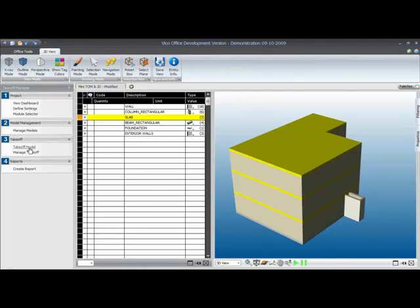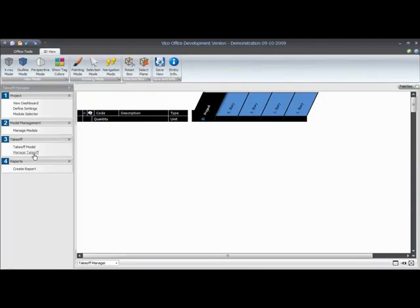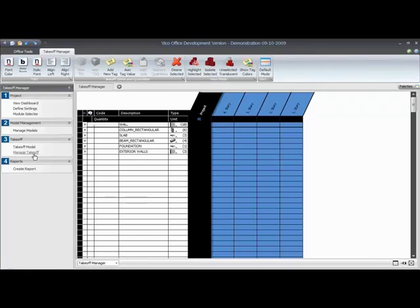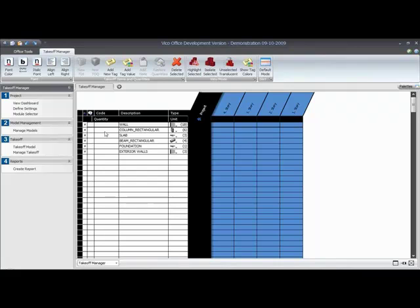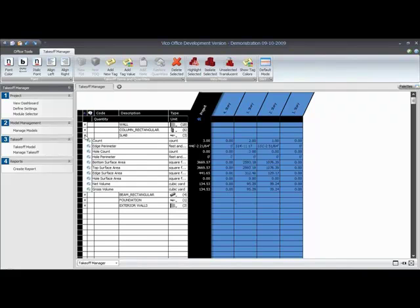What we've worked in so far is the takeoff model workflow item. To review how the quantities were distributed by location, I select the Managed Takeoff workflow item, which opens a grid with vertically the takeoff items that I have and horizontally I have my locations. As soon as I expand one or more of the takeoff items, I can see where in the project my quantities exist at the moment.